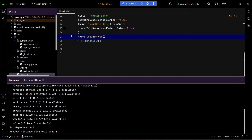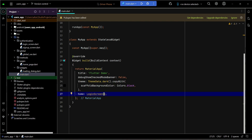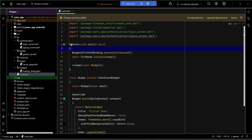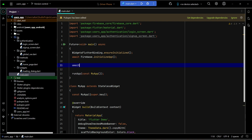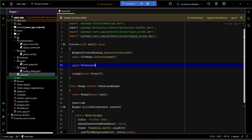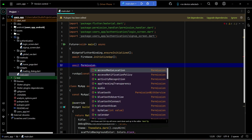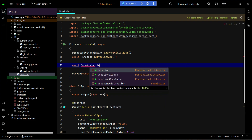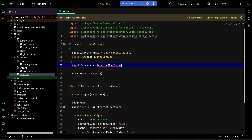Go to main.dart, and inside the main function after the Firebase initialize app call, we can write: 'var permission = Permission.locationWhenInUse'. This means we want to use the location when the app is in use. We then check if the permission is not granted — that is, if it is denied.